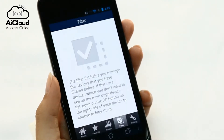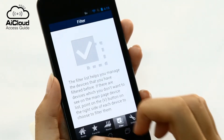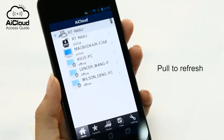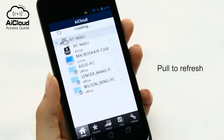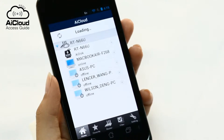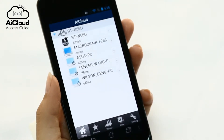Whenever you make a change to your network, simply pull down to refresh, so whenever there's a change, you get instant access to that device.